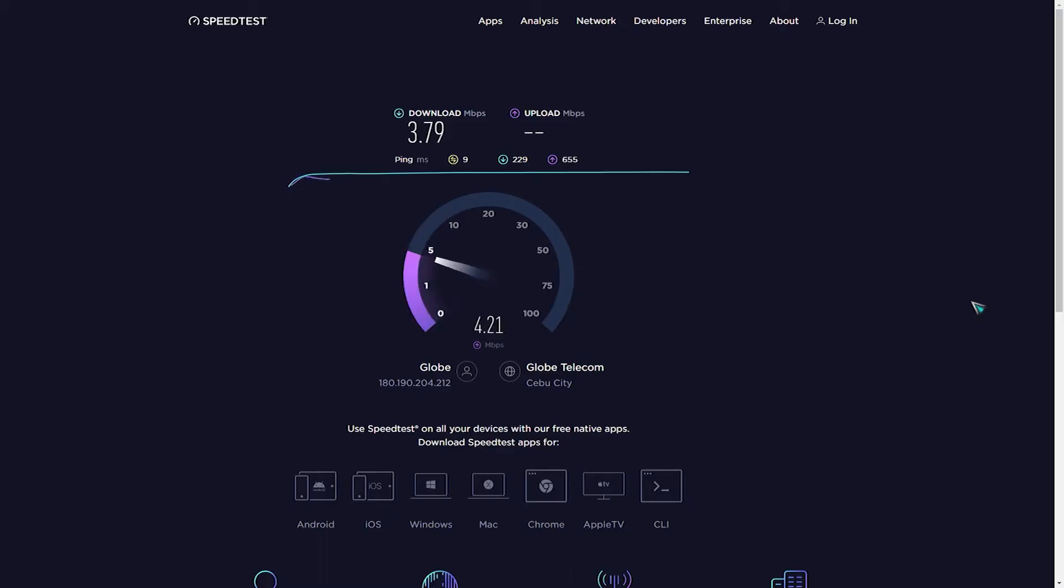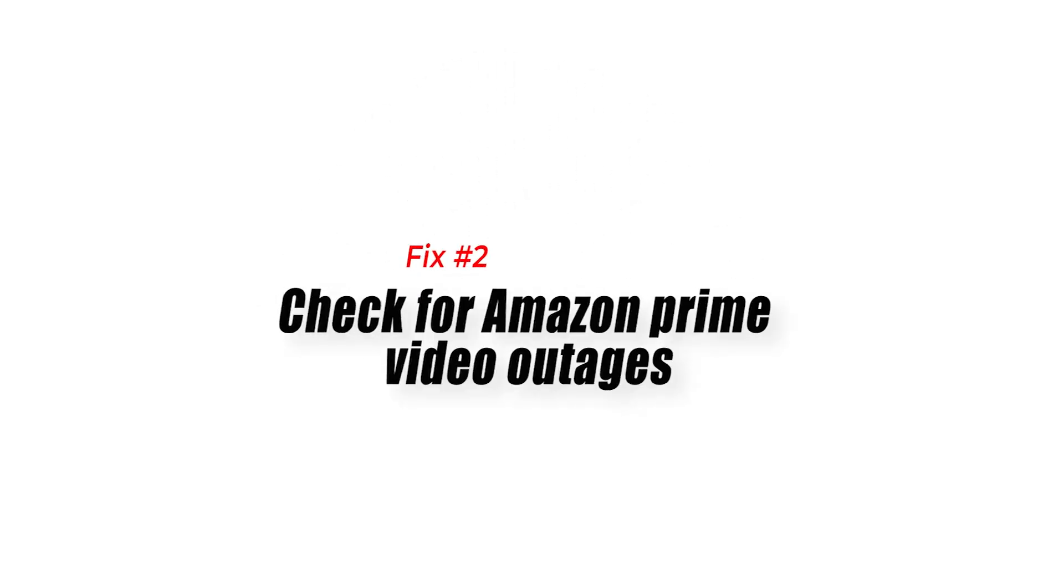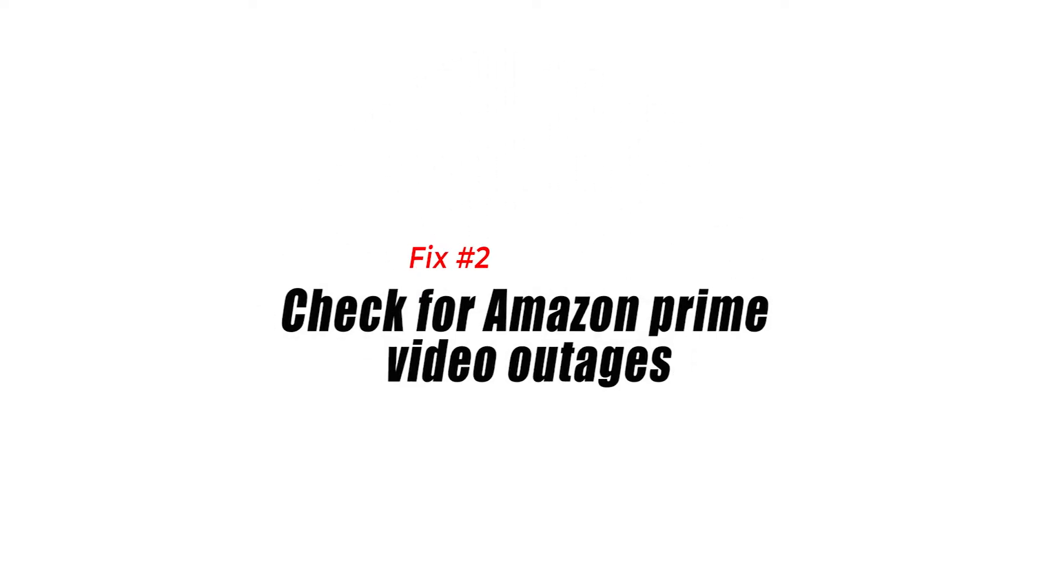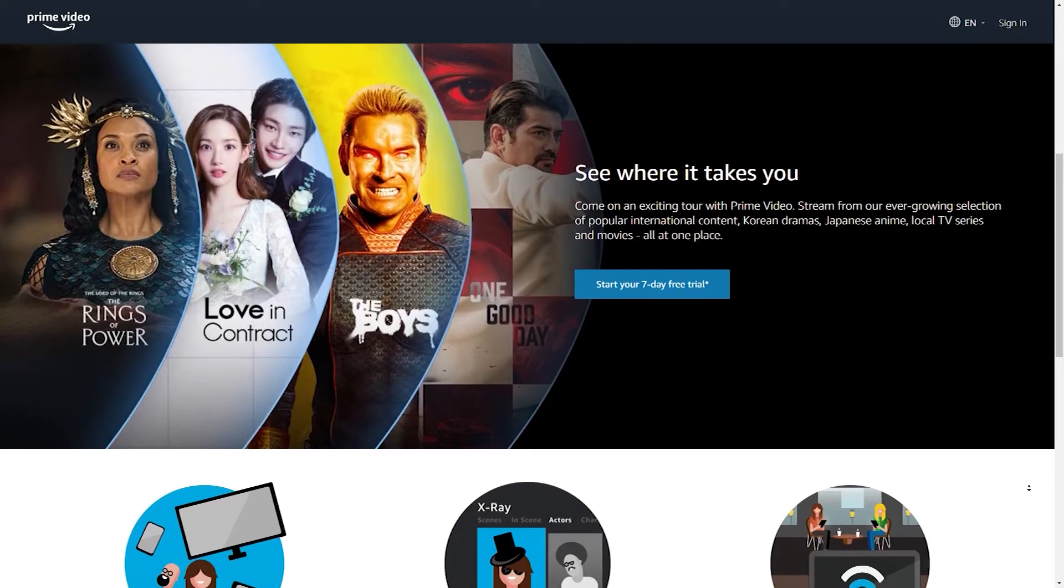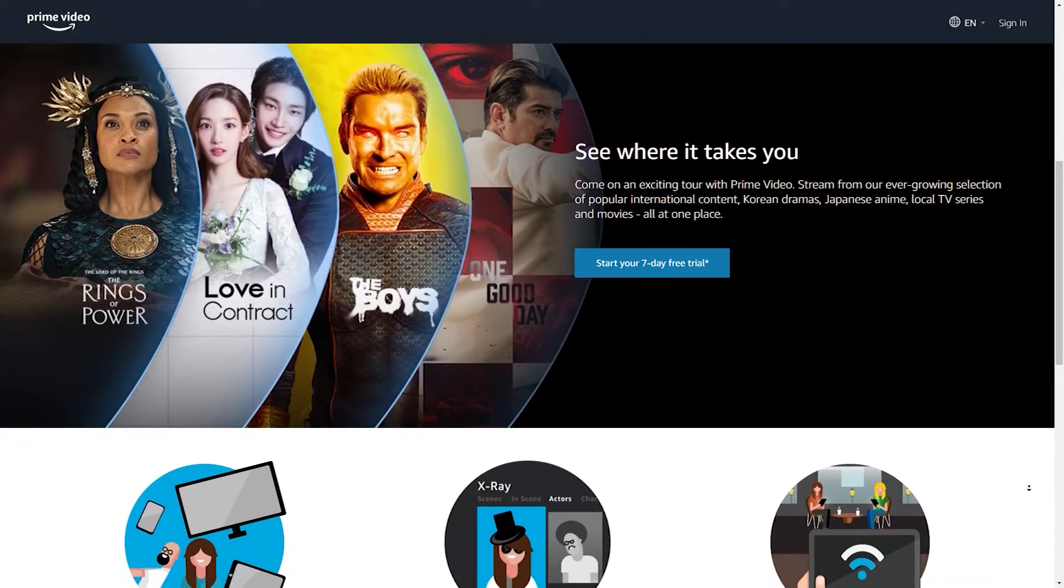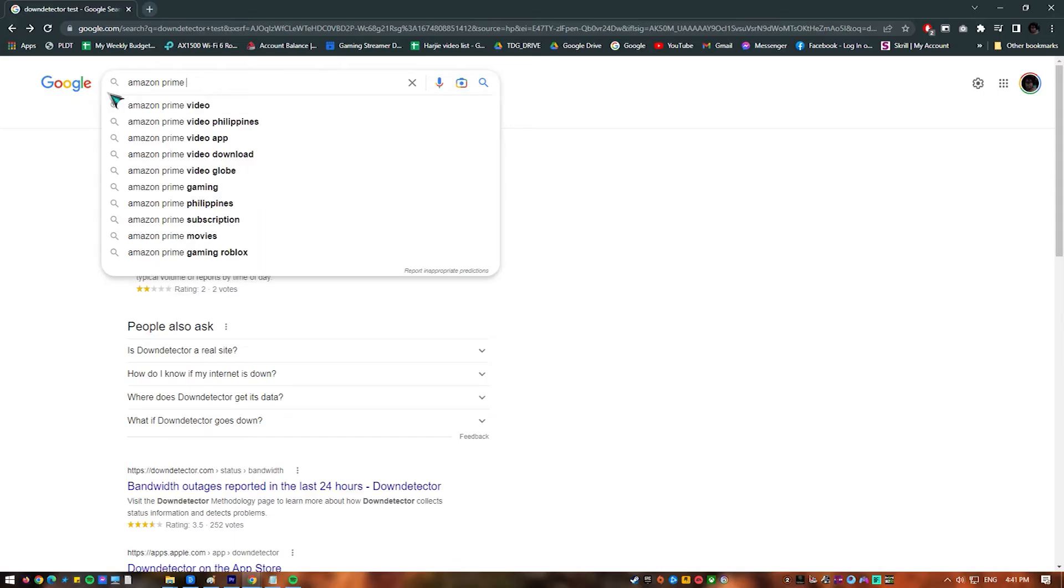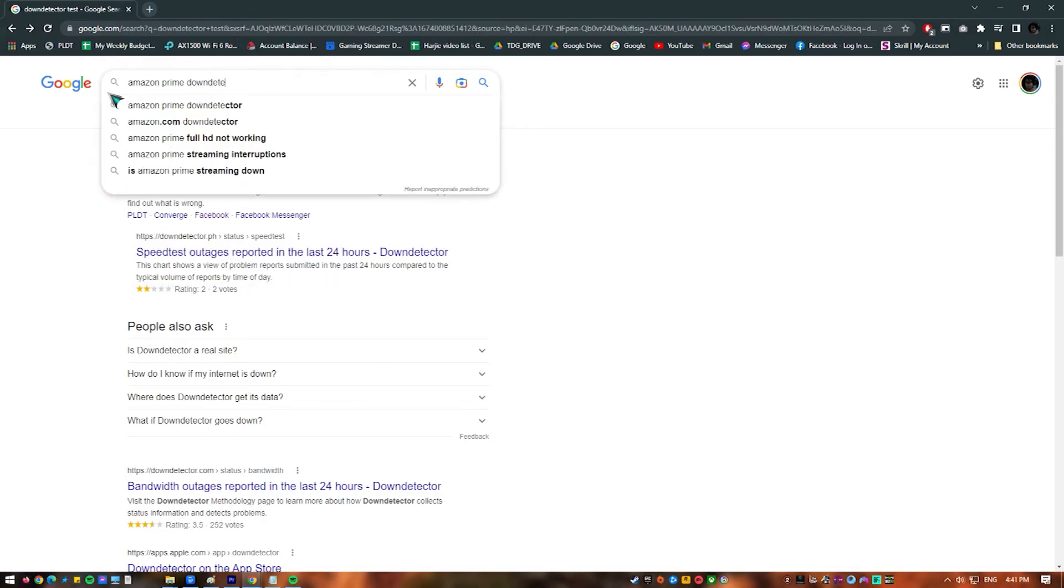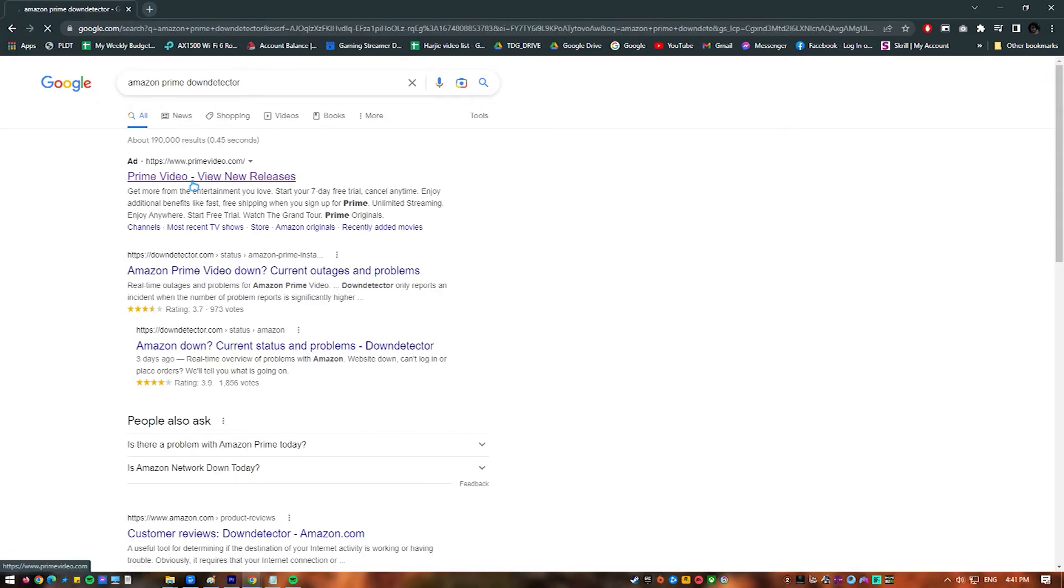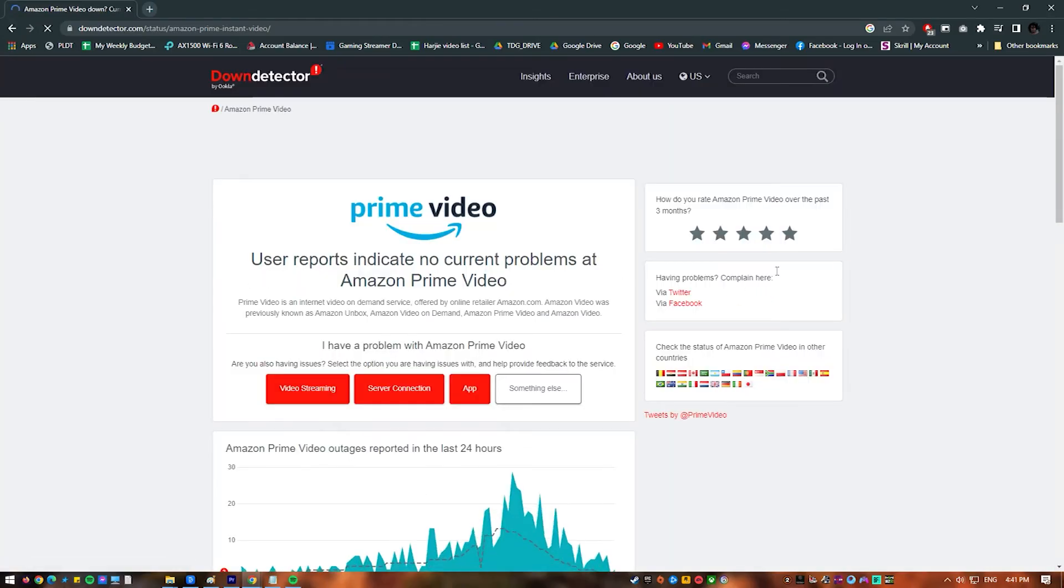Fix number two: check for Amazon Prime Video outages. One of the reasons why you have Amazon Prime Video loading screen issues is if there is a Prime Video outage. You can check the status of the server by going to a third-party server checker such as Down Detector. If there is a reported Prime Video outage, then you will have to wait for this to be resolved.